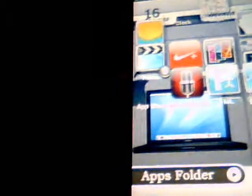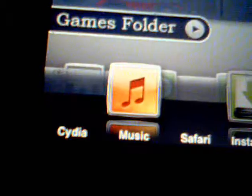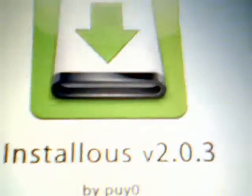So once you have Installous, you open your iPod. For those of you curious, I'm using the iMac theme which I got from IC, not Cydia. And you go over to Installous, right down there.